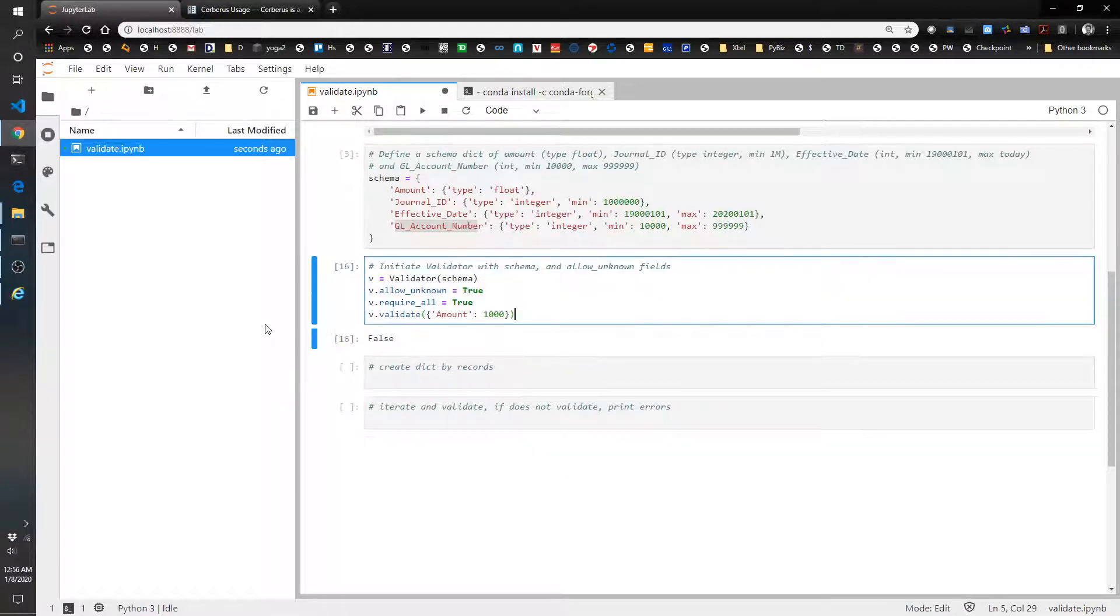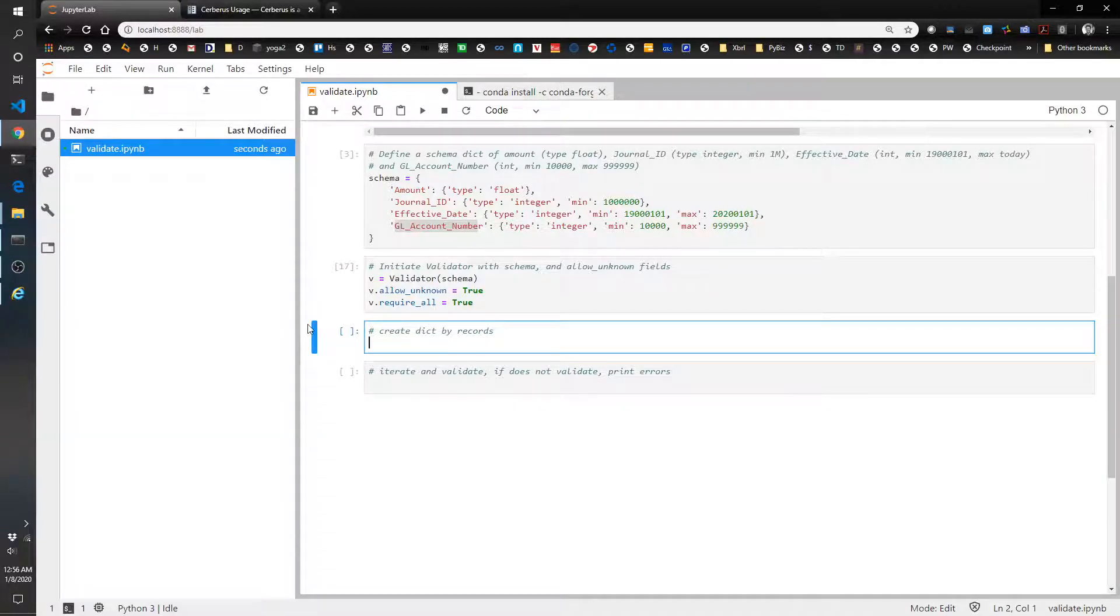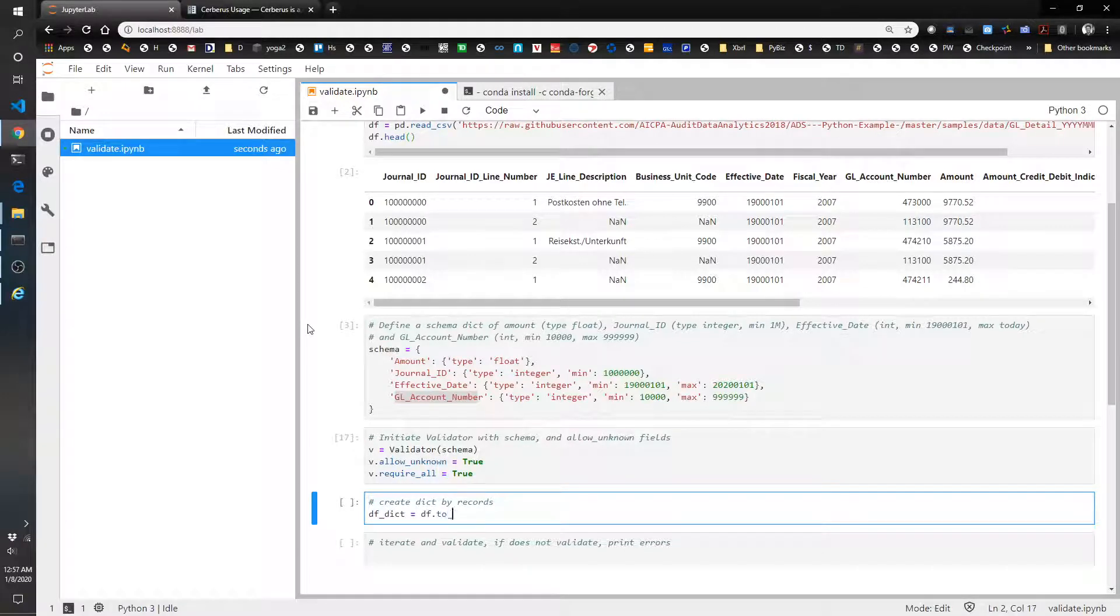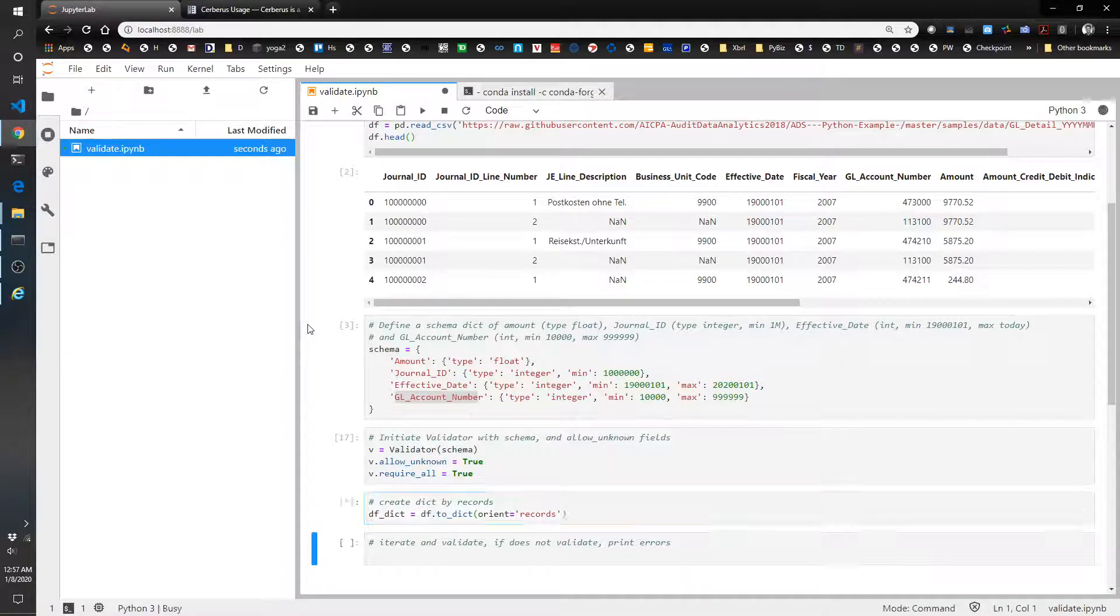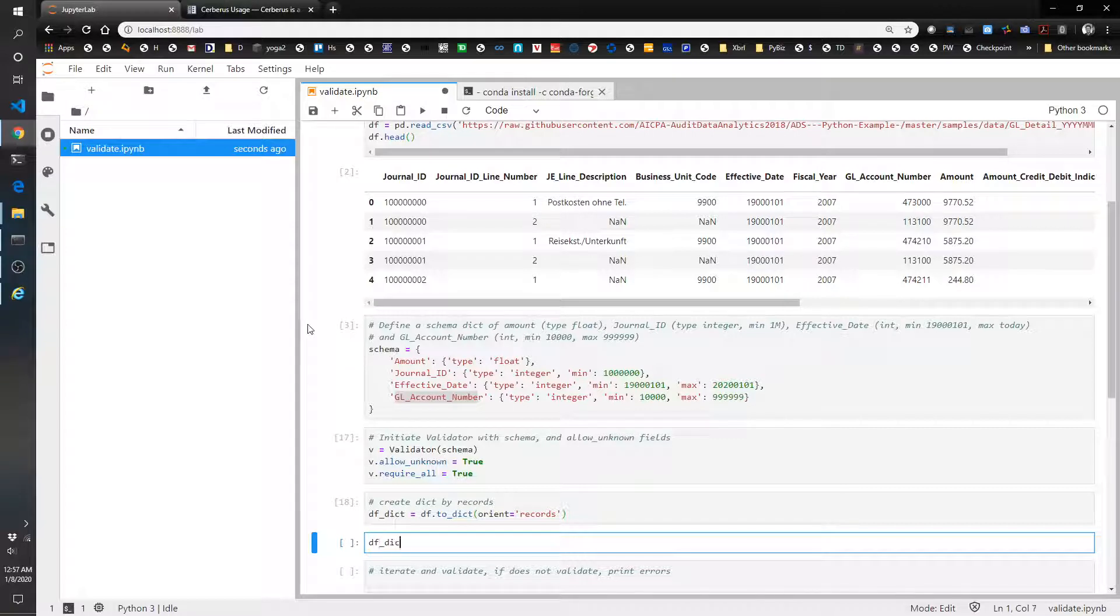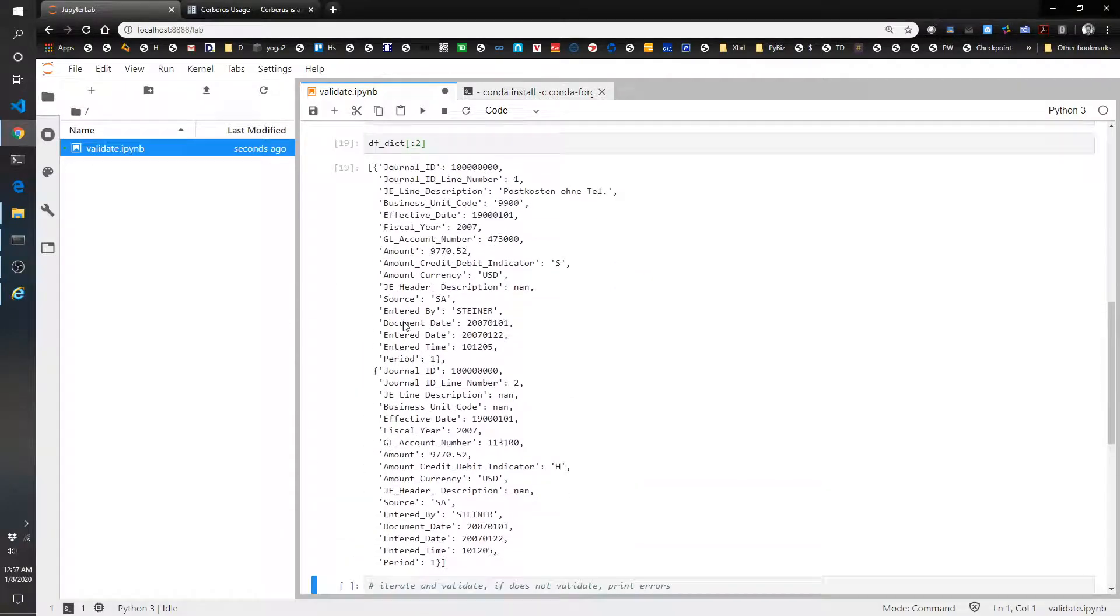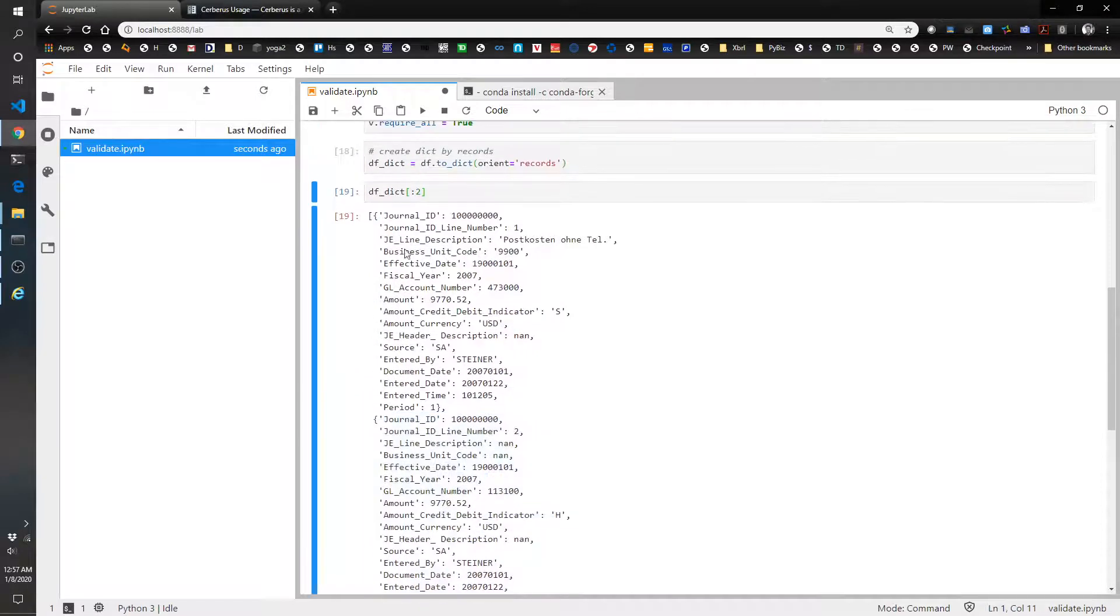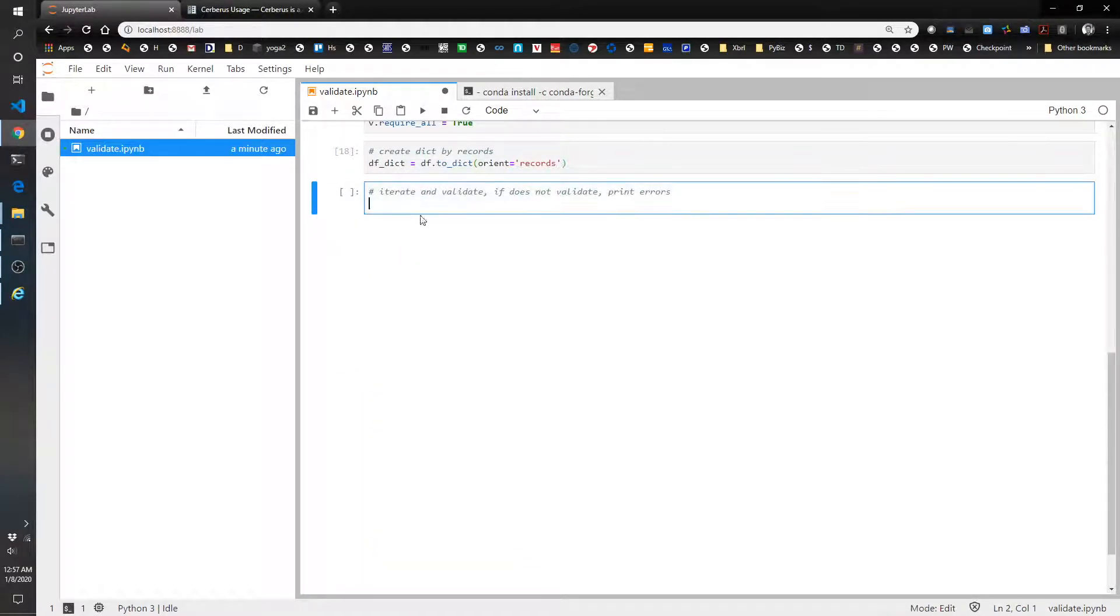Now what we have to do is get rid of that. Let's create the dictionary from the data frame. So df.dict equals df.to_dict and orient equals records. And what this looks like is just basically a list of the records in a dictionary format. So like here's the first one, here's the second one. So what that allows us to do is we can feed each of these into the validator one by one and have it to validate them.